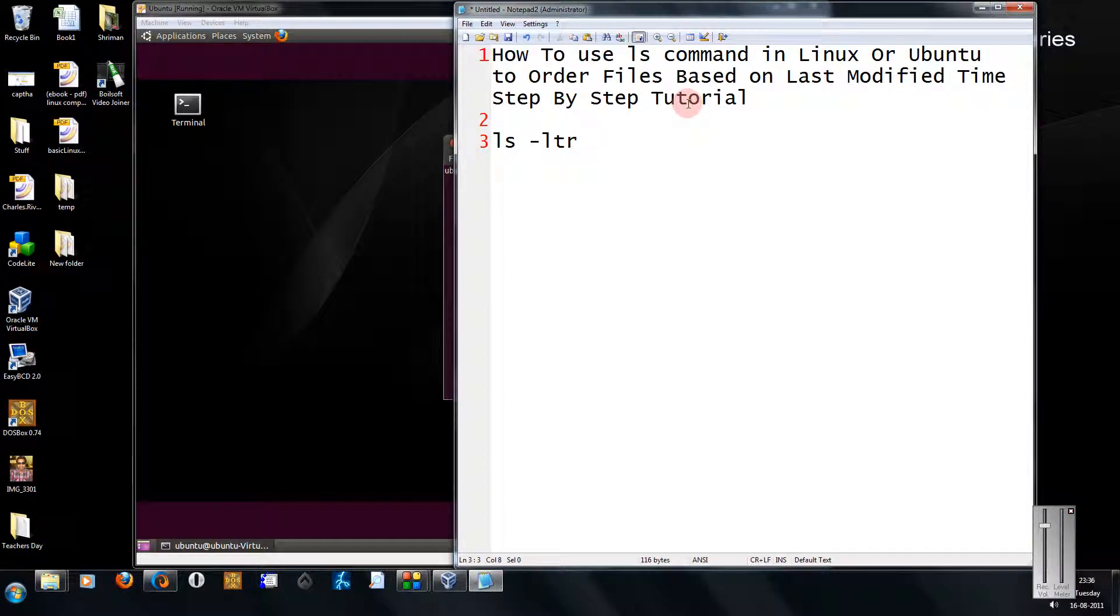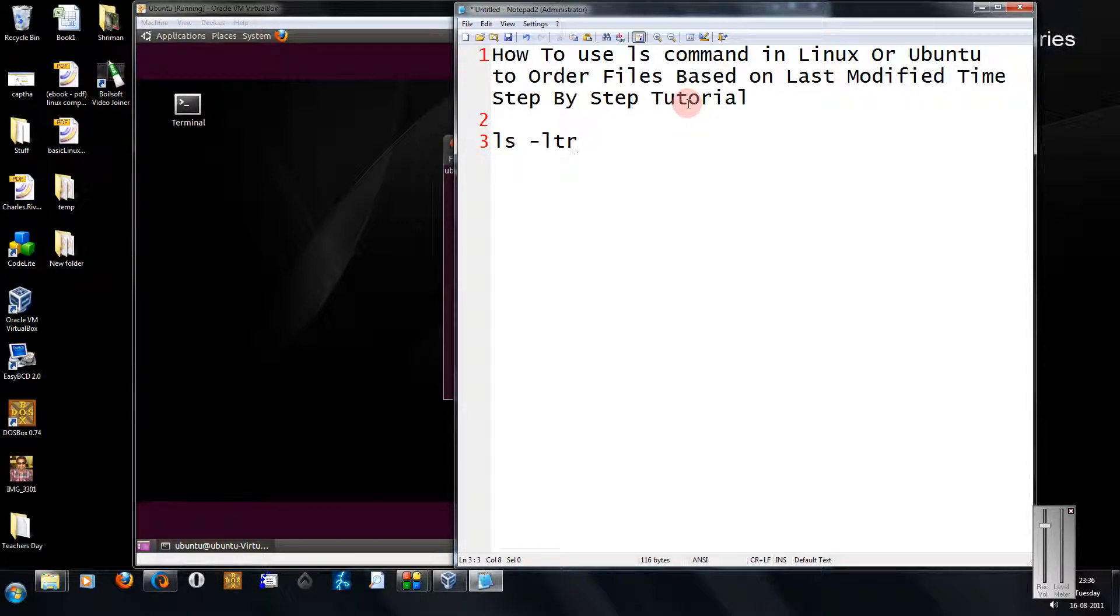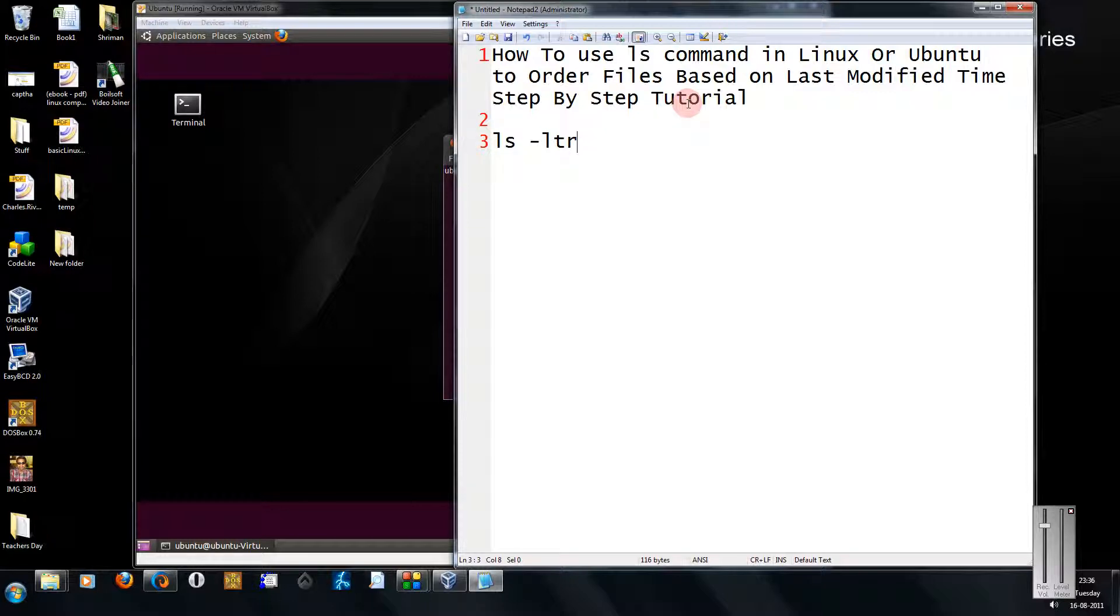Hi friends, this is Mank Agarwal here and welcome to another tutorial of easy video series. Here I am going to show you how to use the ls command in Linux or Ubuntu to order files based on the last modified time.